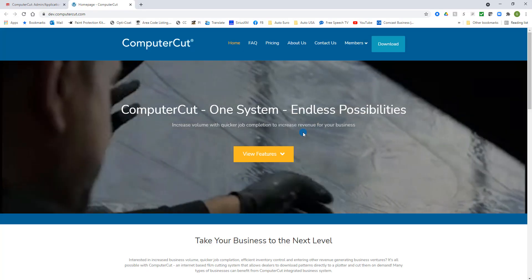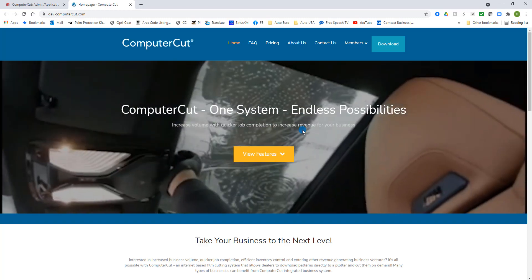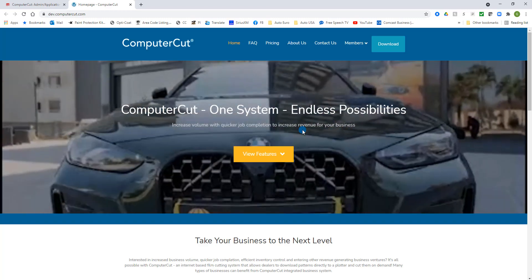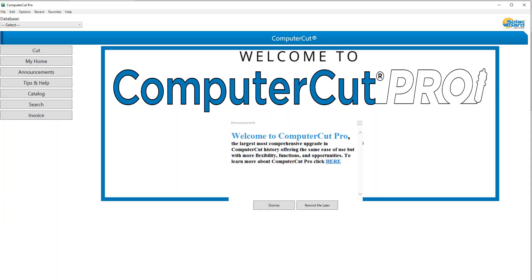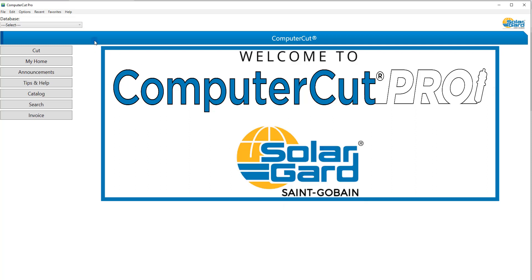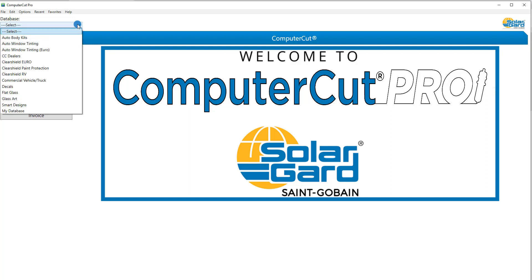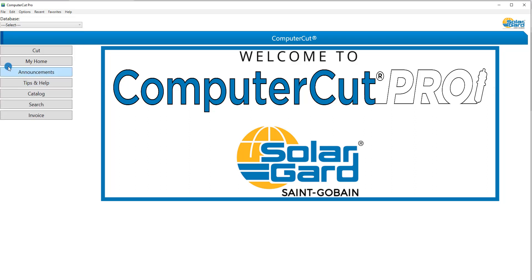The banner is a way we can communicate news and information to you with links you can go to for more information. We can also communicate with our dealers through our instant message system where you will see a pop-up message when you open the Computer Cut Pro program.